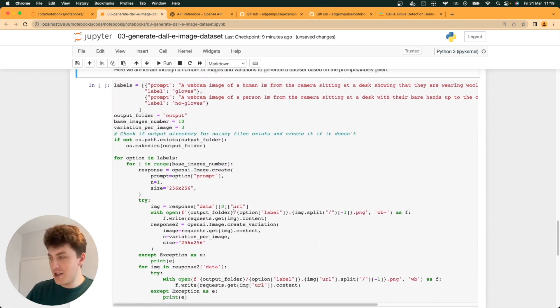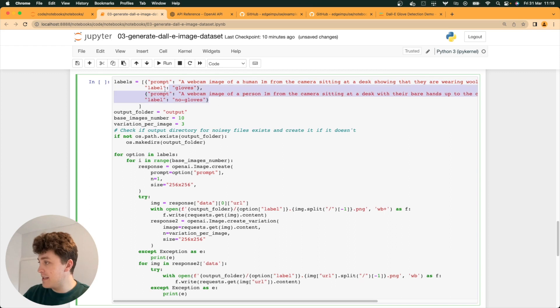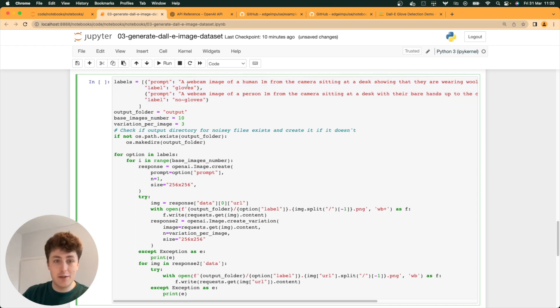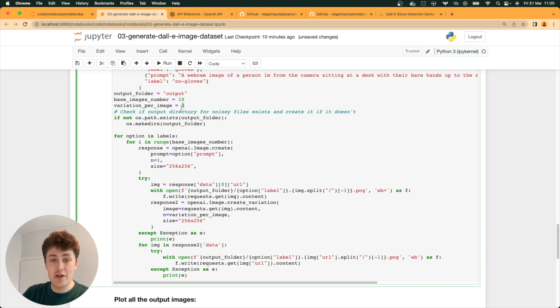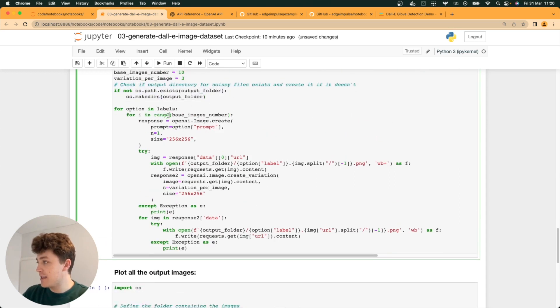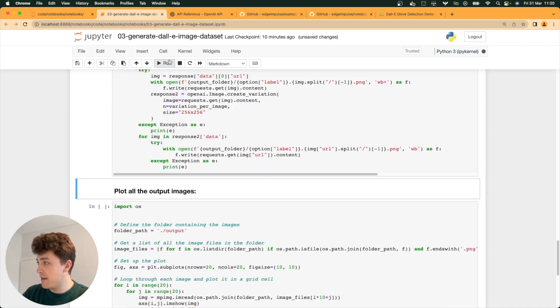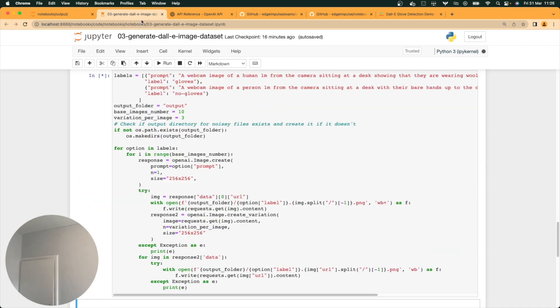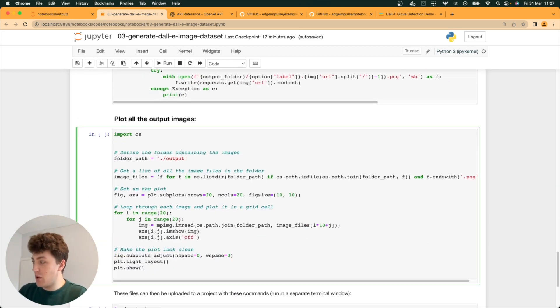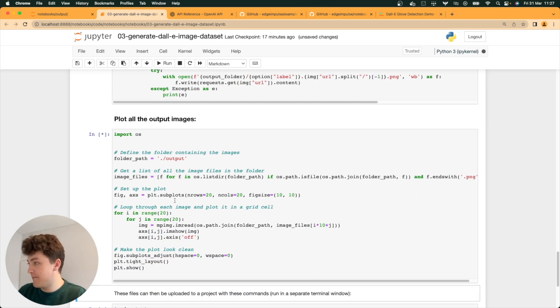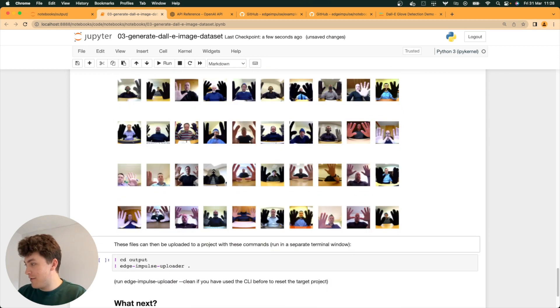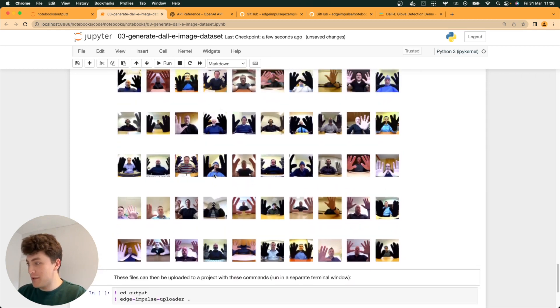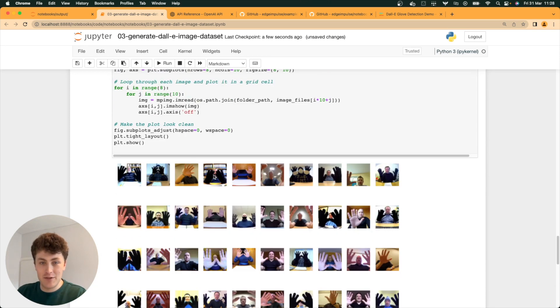Now I'm just going to generate a full dataset. I've written a little script here that takes in a list of labels with prompts and labels for each one. In this case, I'm asking it to do with gloves and without gloves. We're going to create ten base images with three variations per image. Just check that the output directory exists and then iterate through all of those responses. Just click run. That's successfully run. Now, we can plot all of our output images here and I've written a little script to put them in a grid. There we go. You can see we've got a load of different images of people holding their hands up to a webcam with gloves and no gloves.